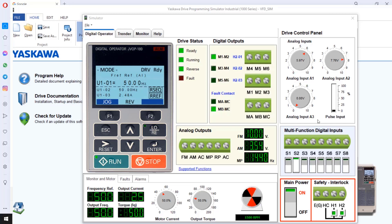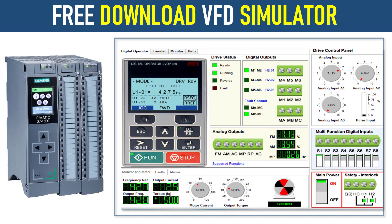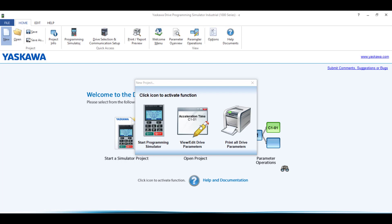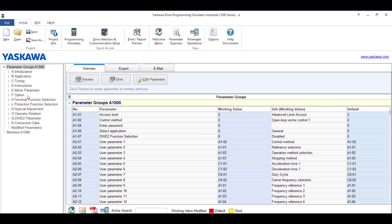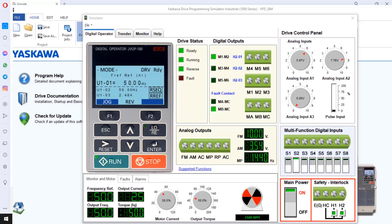In this video, I am going to explain how to learn VFD programming by using a simulator. I will help you get a simulator and show you how to use it. You will be able to understand how to use that simulator to learn parameterization of a VFD, and how to run a motor in forward and reverse direction.